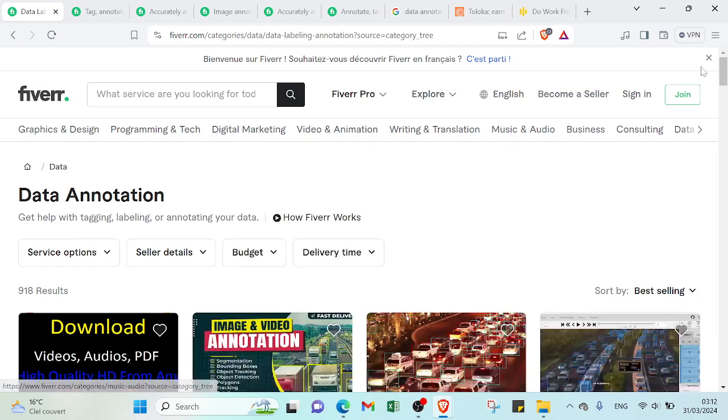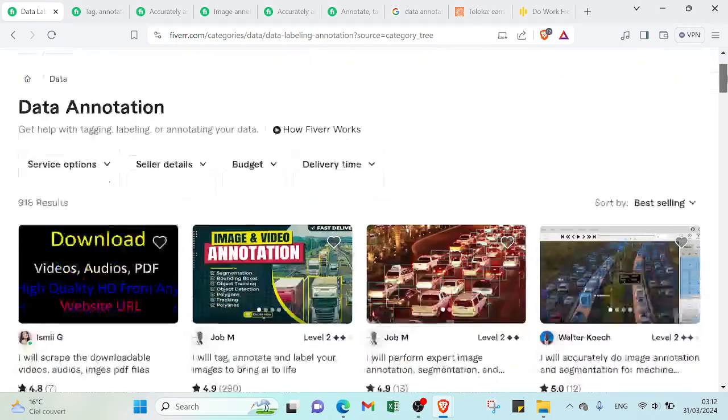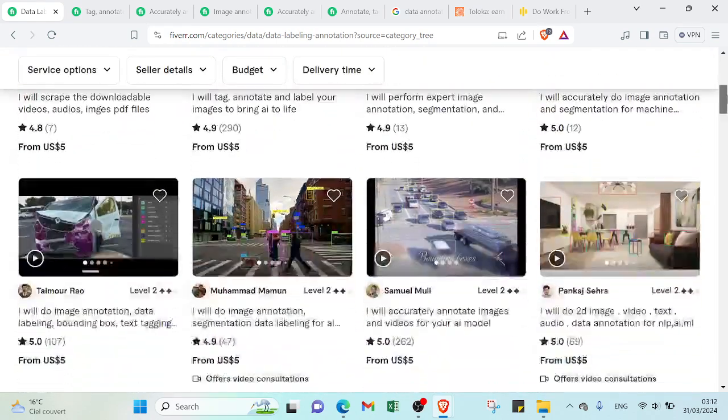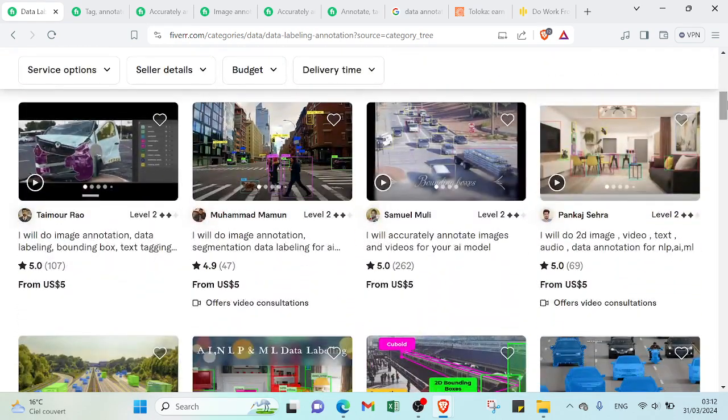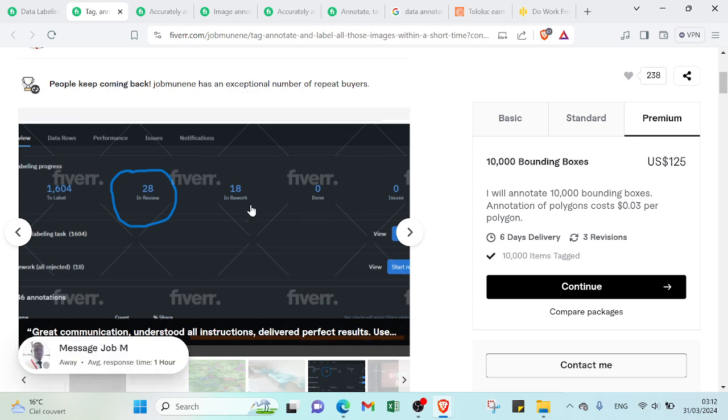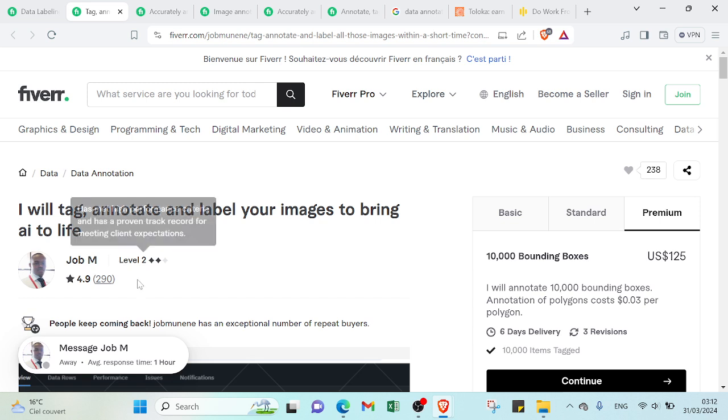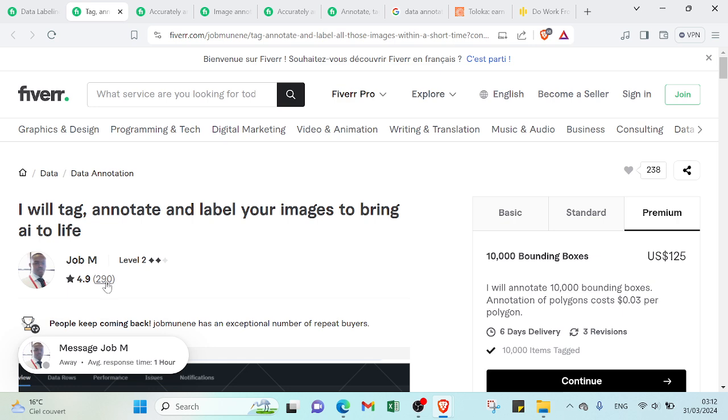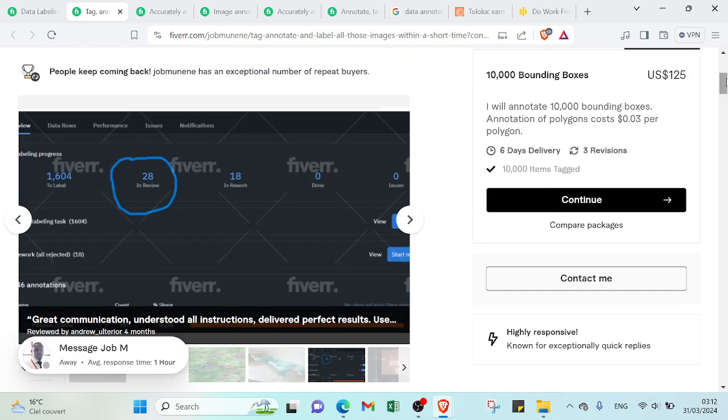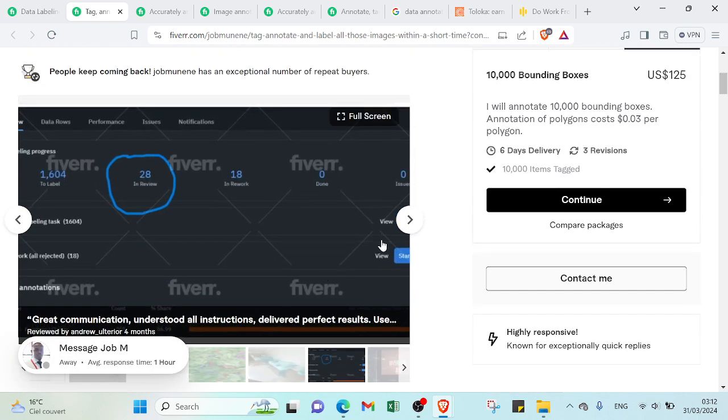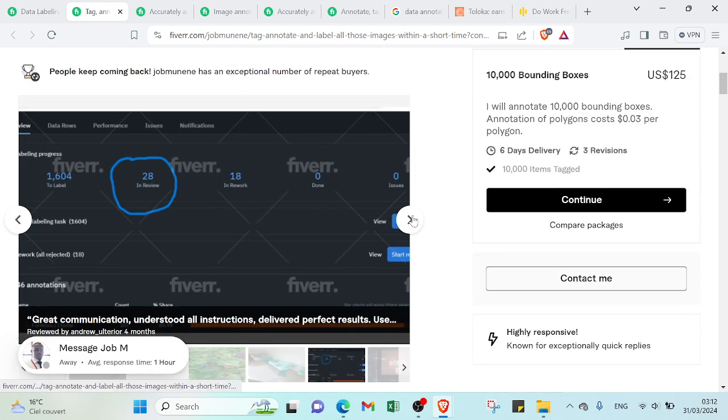To understand more, let's select an example. Take that one. As you can see, this is the title: I will tag, annotate, and label your images to bring AI to life. So this is the number of how much jobs the data annotator gets so far.